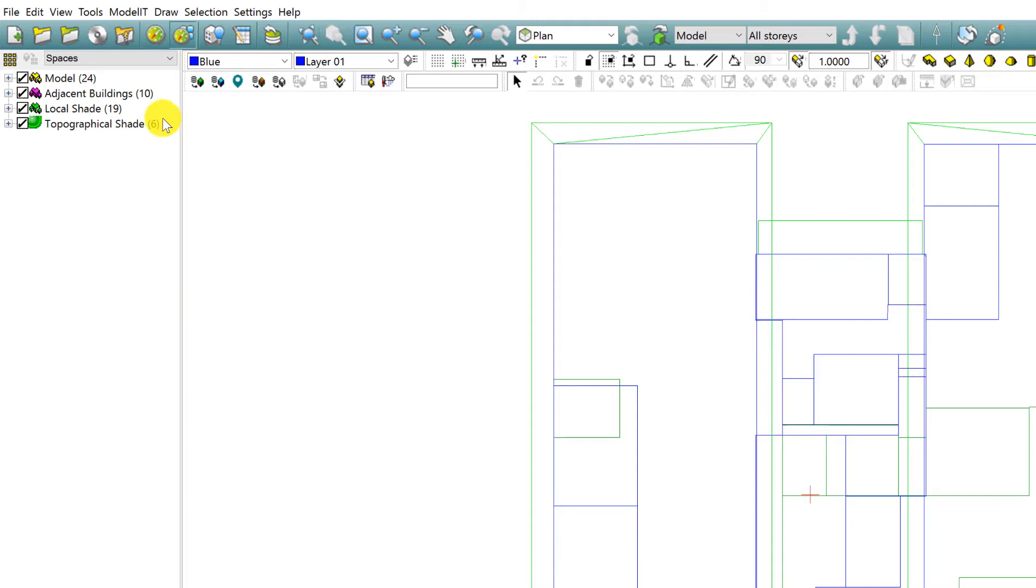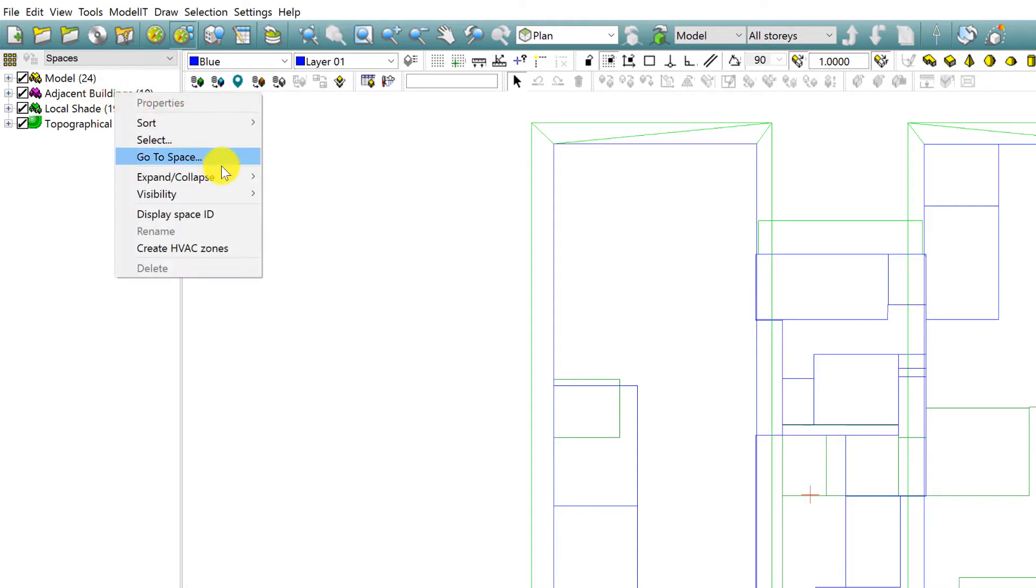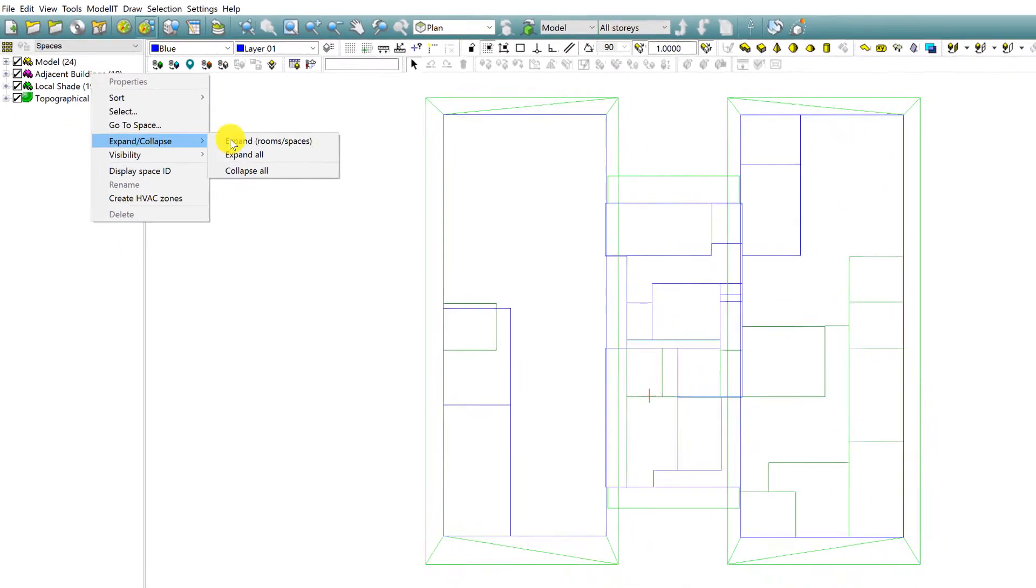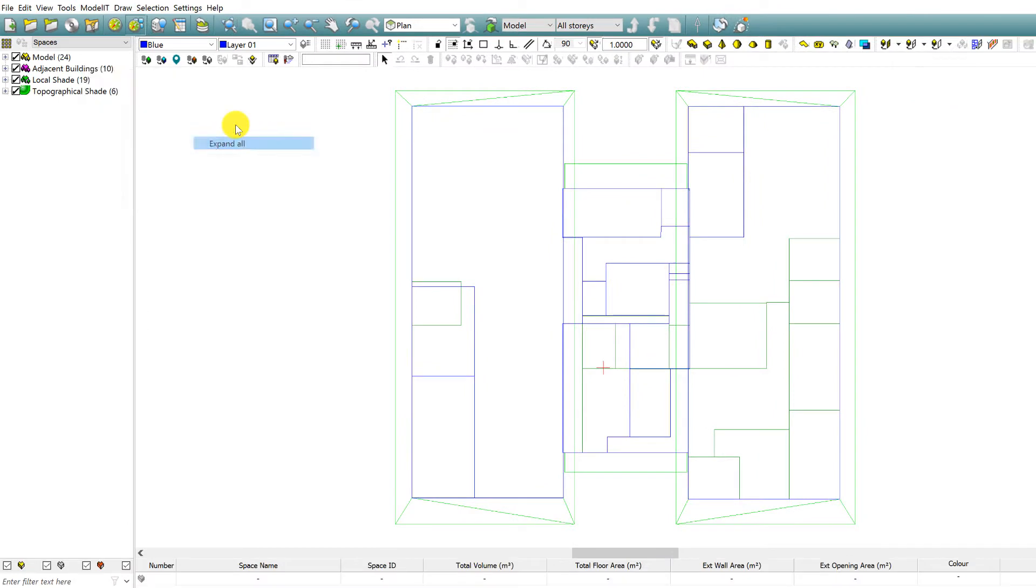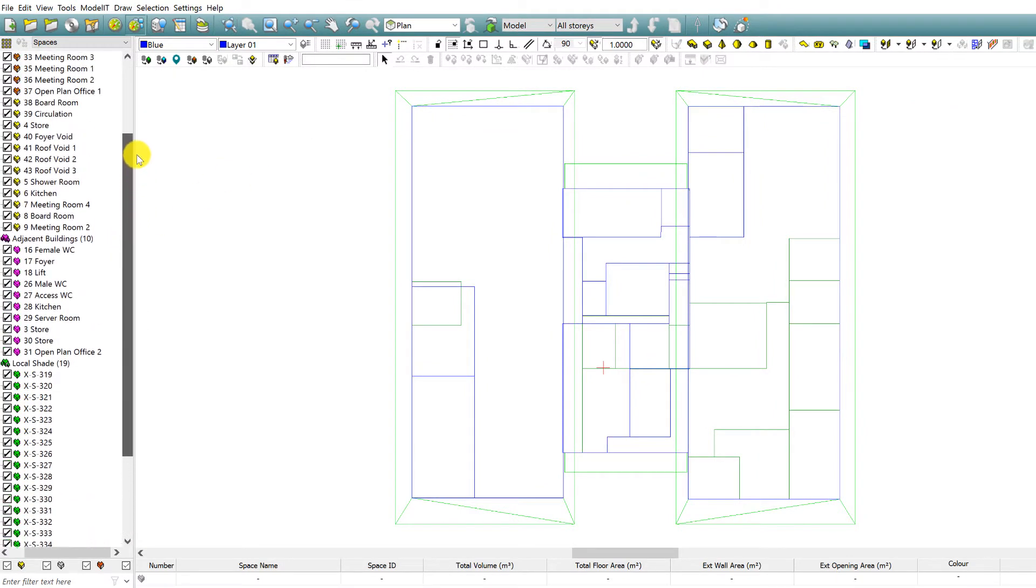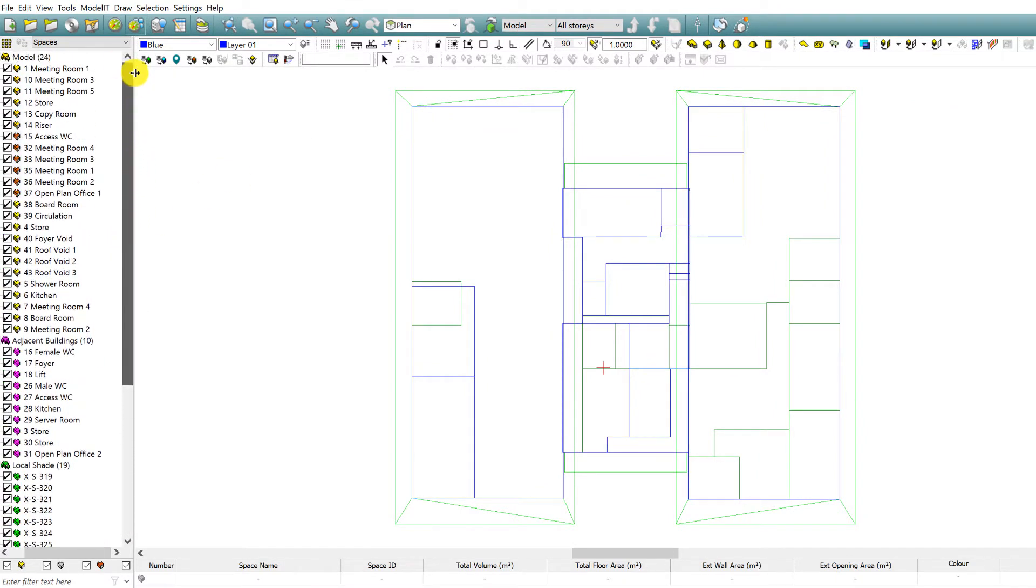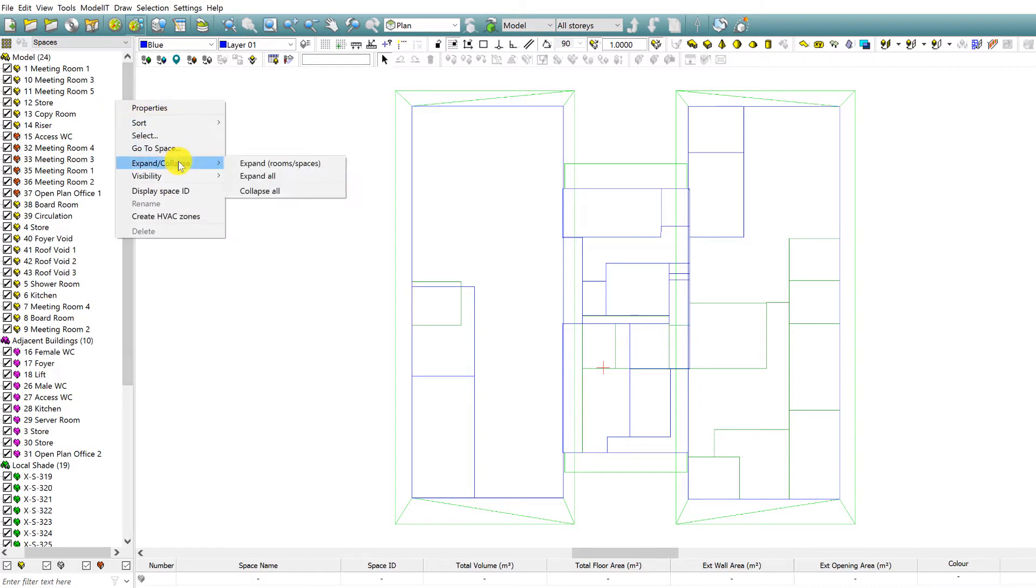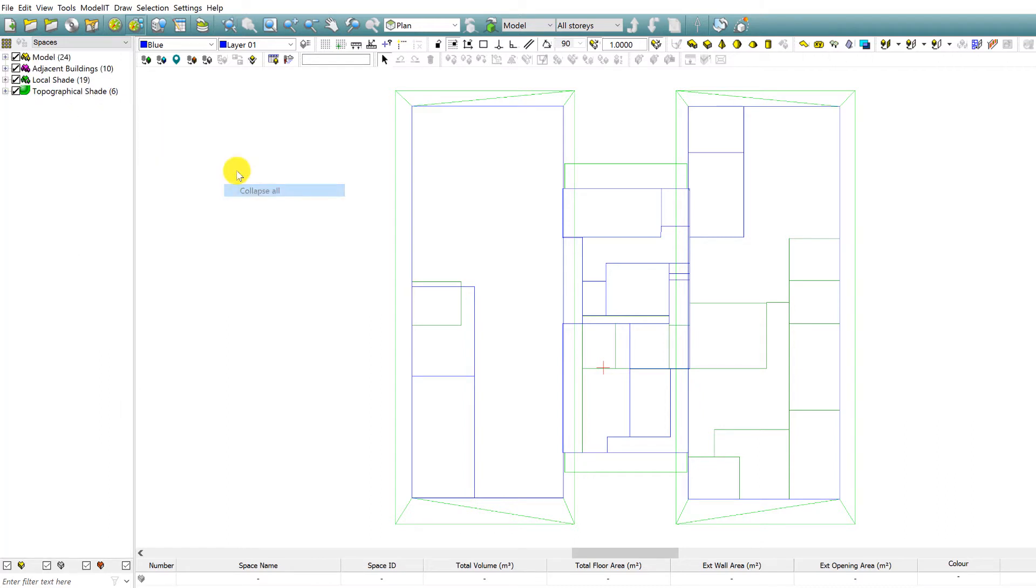If you have assigned object types such as adjacent buildings, local shades, and topographical shades, use the Expand All option. This will expand the full browser list. This was a direct user request to increase workflow within modulate.